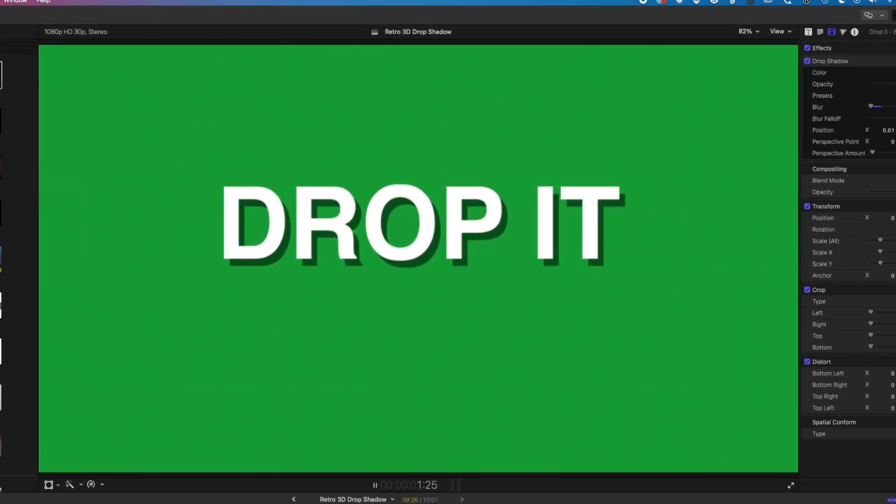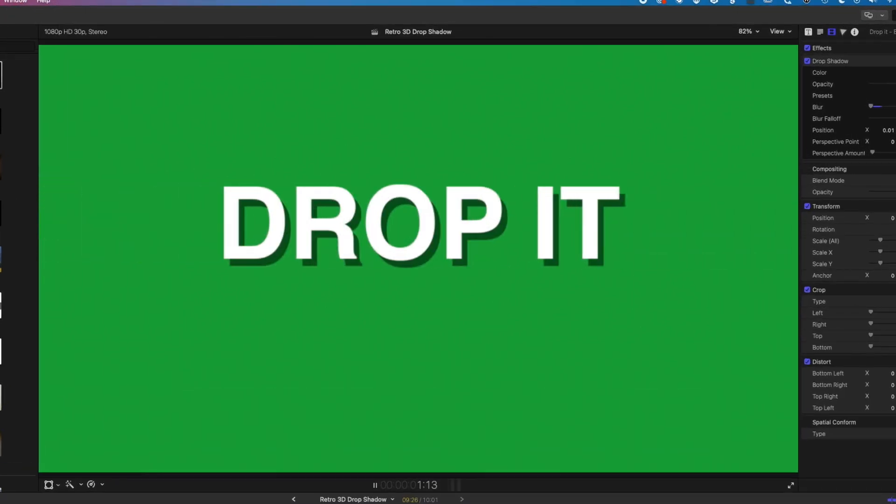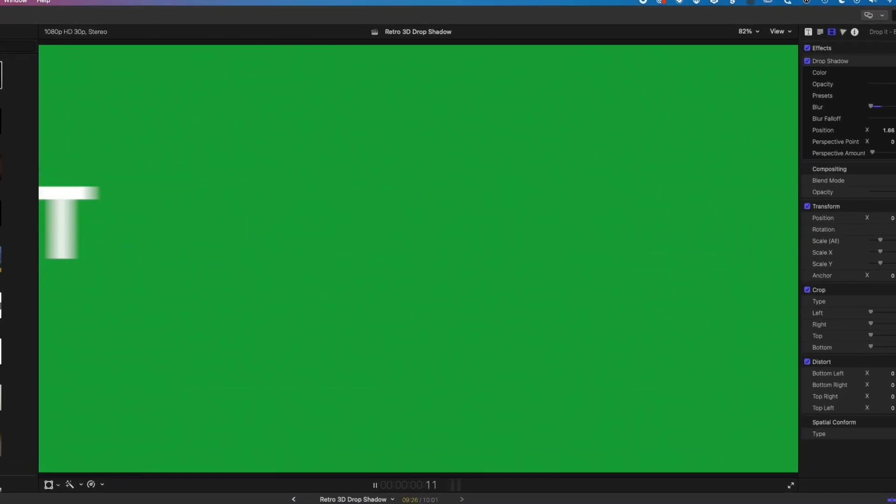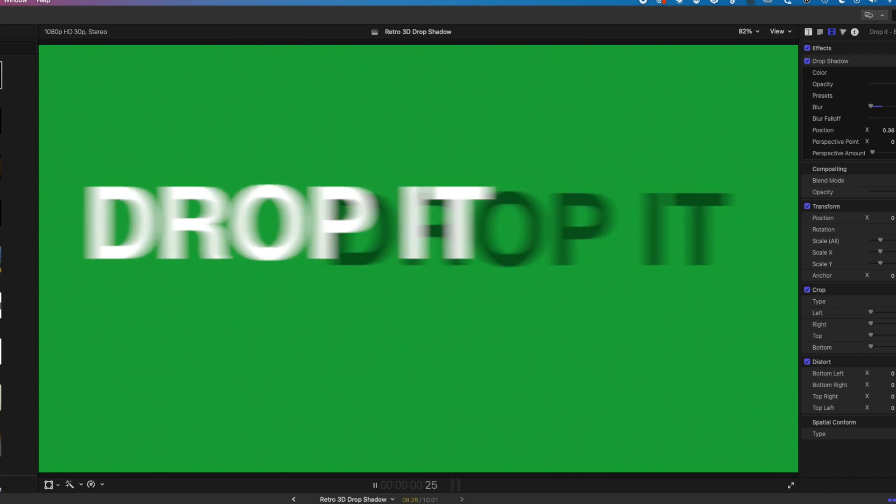Hi, it's Ben here, and here in this video, we're gonna have a look at how we add a drop shadow, that kind of retro 3D look to our type.